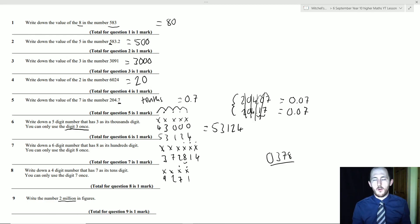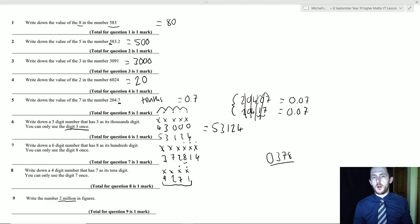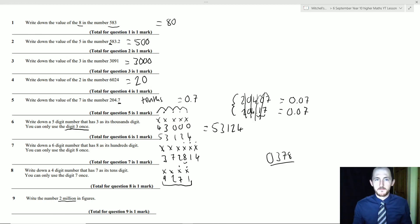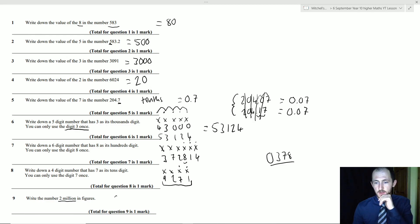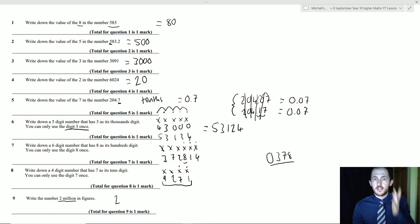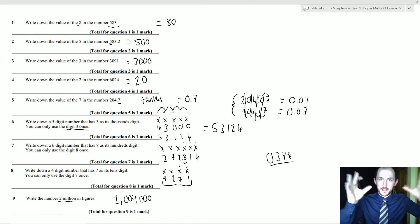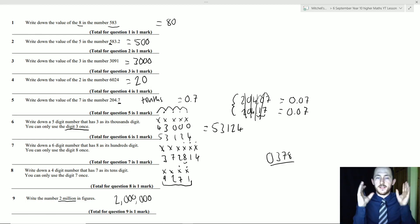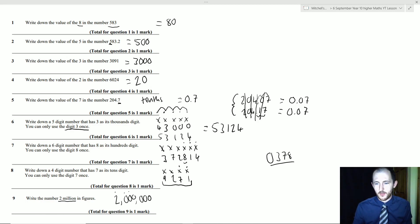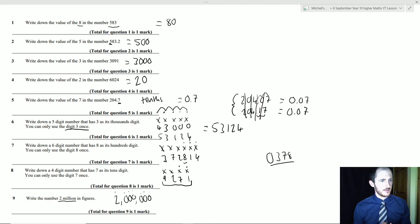They may ask you to write a value in figures or give you figures and say write it in words. For example: given 9271, write in words — nine thousand two hundred and seventy-one. Or: write two million in figures. Millions have six zeros, seven digits in total, so: 2,000,000.